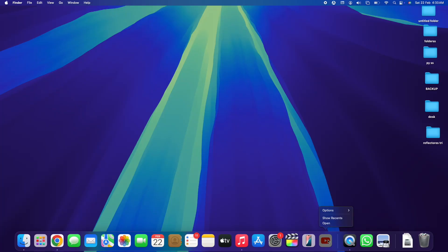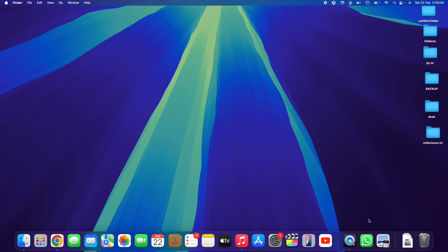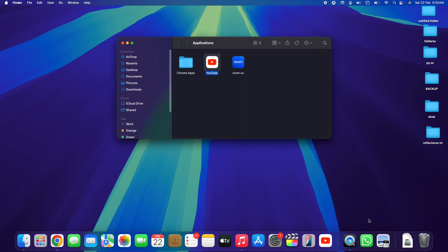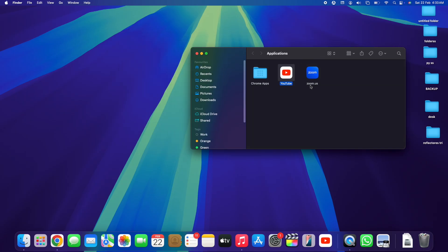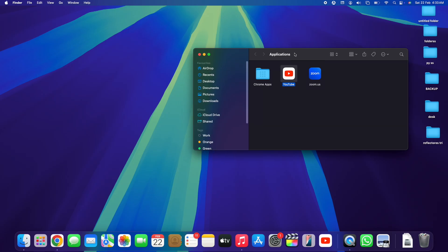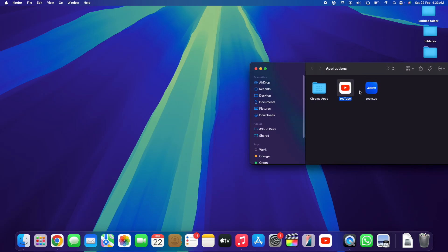In order to do this, simply right-click and go to Options, then go straight to 'Show in Finder.' You want to make sure we've located the YouTube application — here we go, we've already located it. Let's keep the files folder aside.